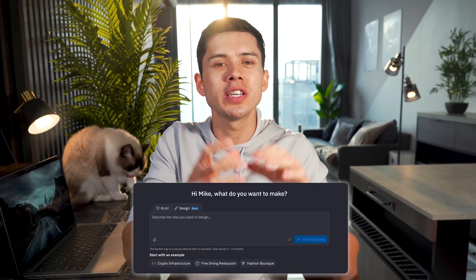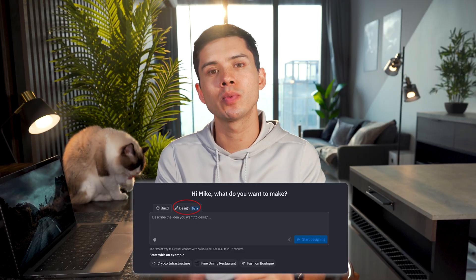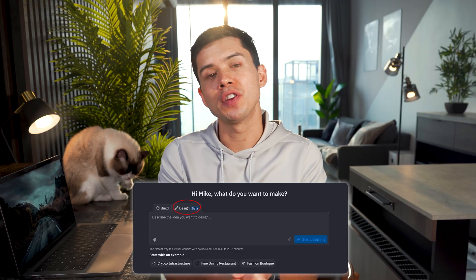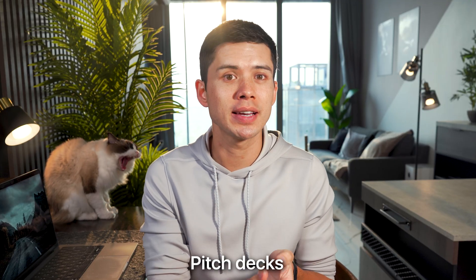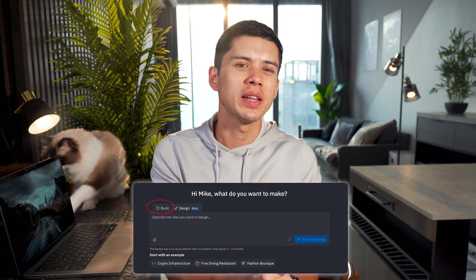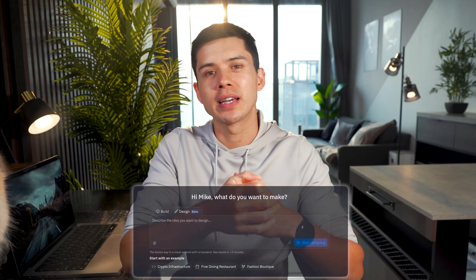So let me build some software in real time and show you how easy this is. When you first log into Replayt, you'll see a prompt window and two tabs: build and design. Design mode is the fastest way to go from idea to finished product — you can create landing pages, portfolios, pitch decks, even games, all without writing a single line of code. Build mode is for more complex functionality like databases or user authentication, but for most people starting out, design mode is where the magic happens. All you do is describe what you want in plain English and Replayt generates it for you.